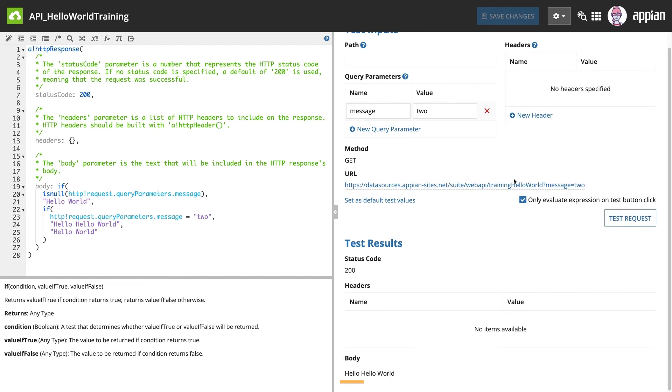If we try anything other than two, the result is Hello World, just like we wrote in the web API.